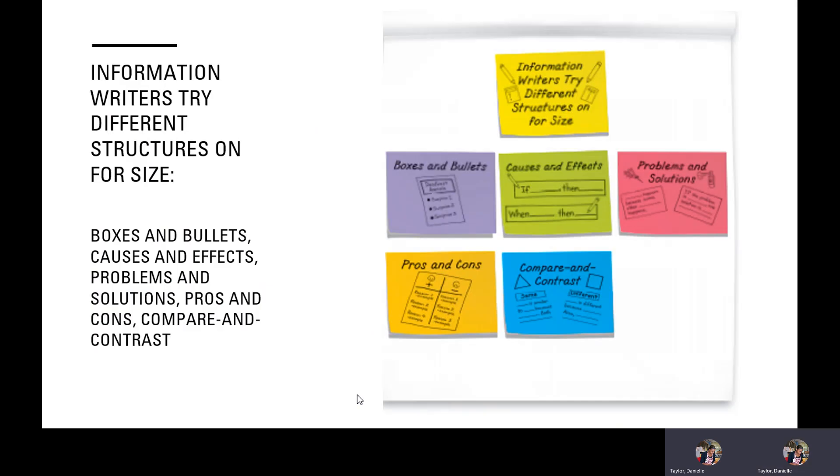Information writers try different structures on for size. Here's some things that we're going to try, and you probably know some of these already. Boxes and bullets, causes and effects, problems and solutions, pros and cons, compare and contrast.